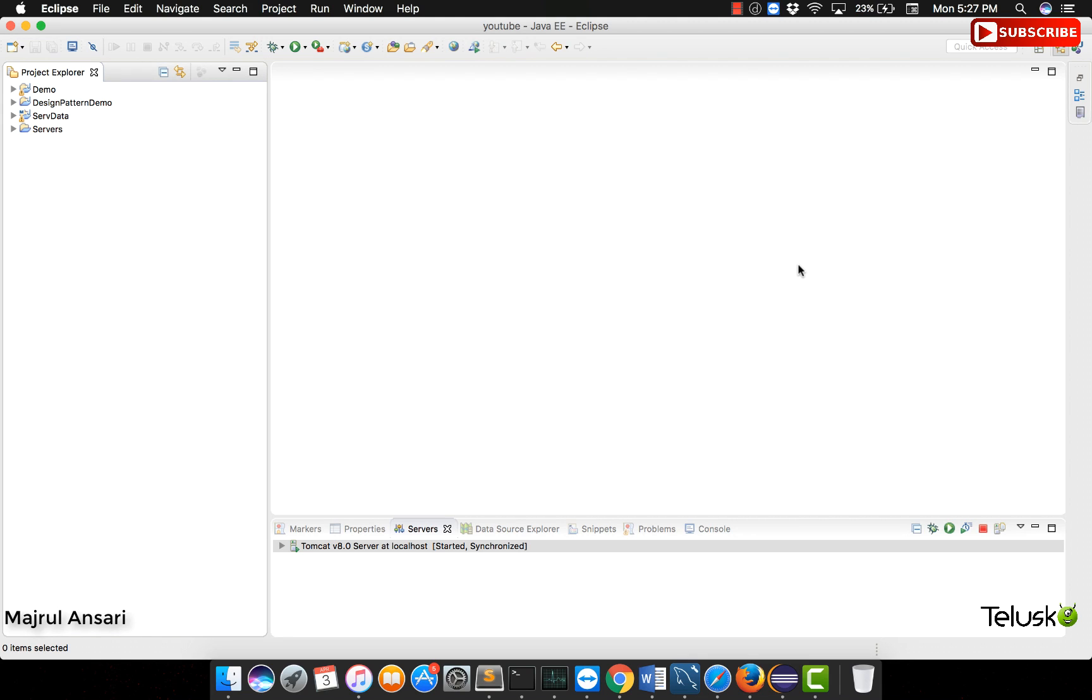Hello everyone, we will now see a small demo on setting up JAX-RS, the API that I talked about in the introductory session. With the help of this API, we can develop RESTful Web Services using Java technology.